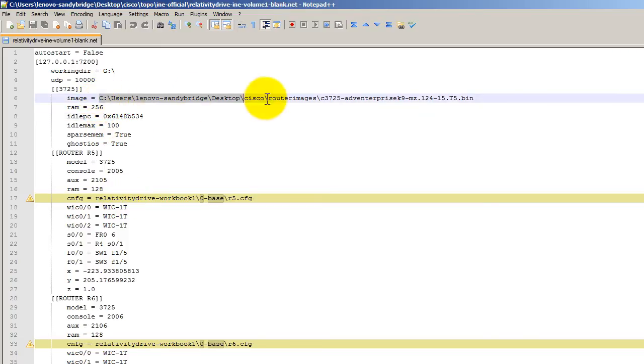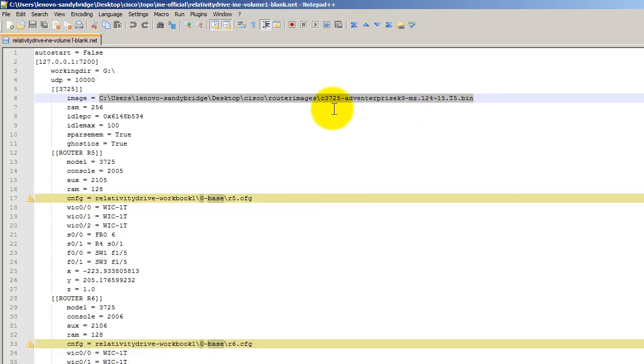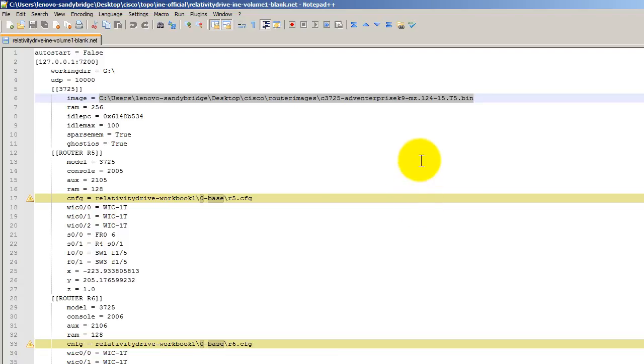Also, this image file here. This image file is going to point to your image file wherever you have put it. I highly recommend the 3725. If you use anything else, you use it at your own peril. 3725 seems to be the most stable one out there.